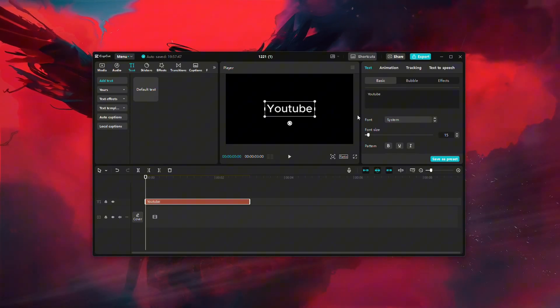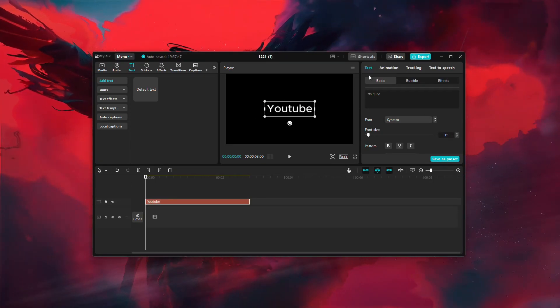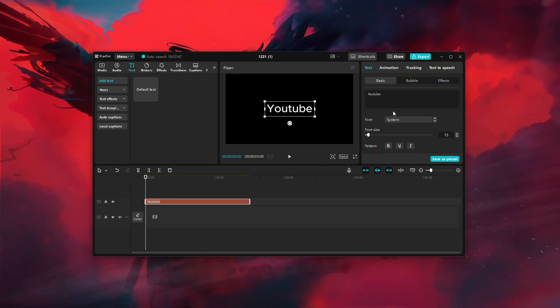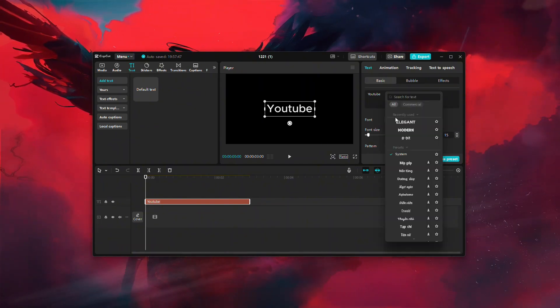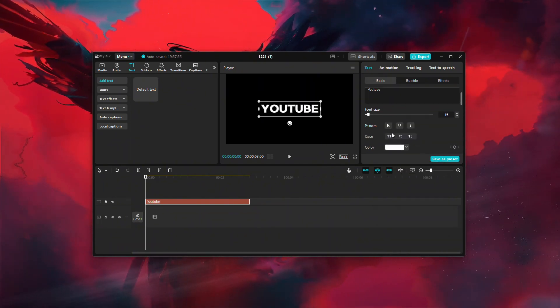On the right side of the screen, look for the text editing window. Under the Basic tab, choose the font and style that fits your needs.